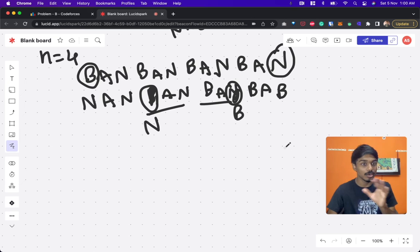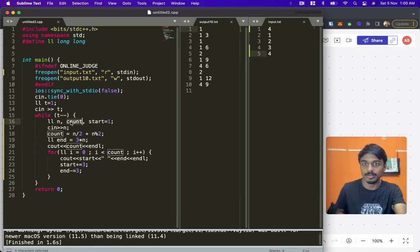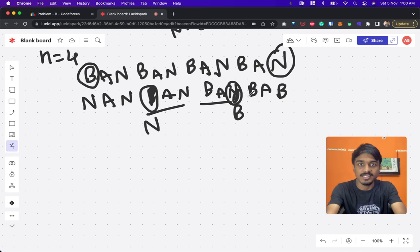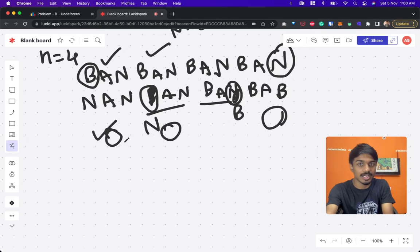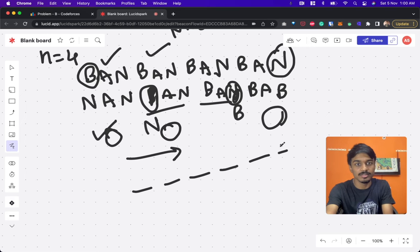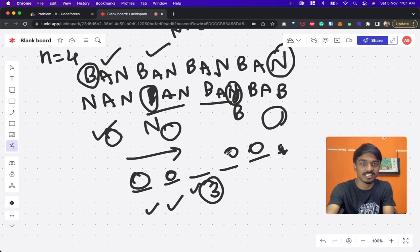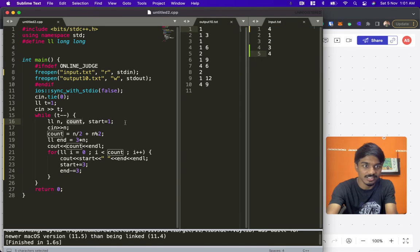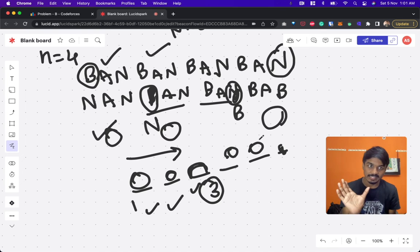Now let's see how to code it. Initially I took n as input. Count here means how many 'ban' repetitions there are — how many times I need to move forward in the loop. For each step I take the last element first. For 4 elements, I move forward twice; for 5 elements, count should be 3 — I go here, here, here. So count tracks the iterations, and start always begins at 1.